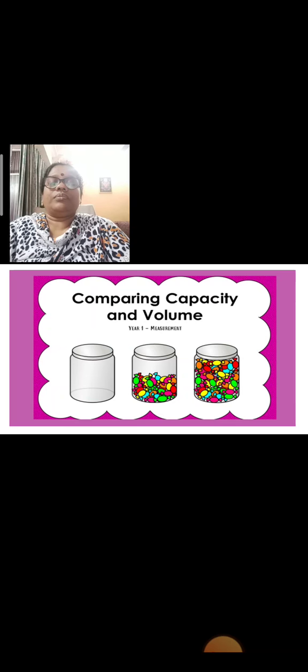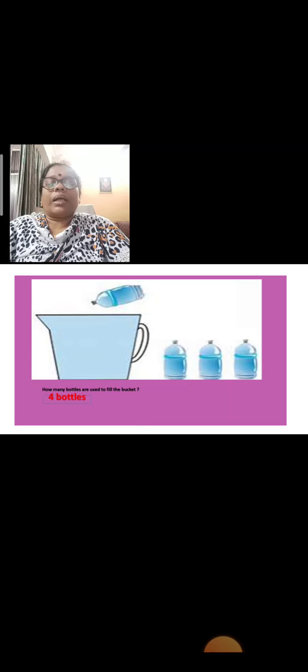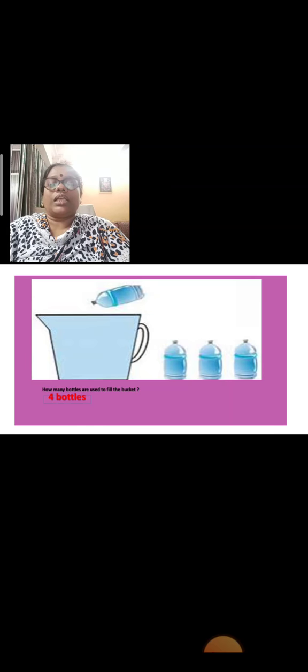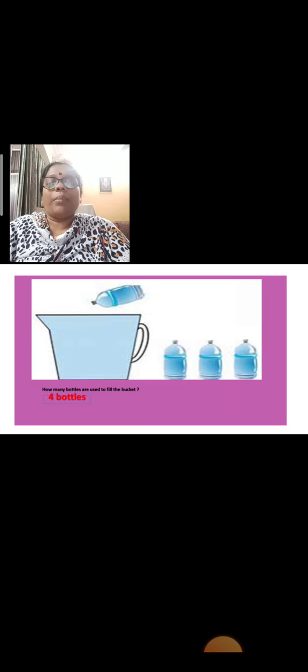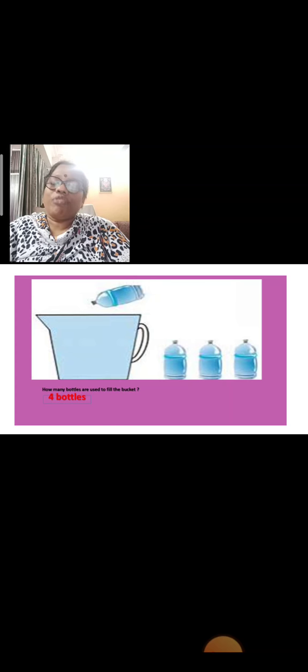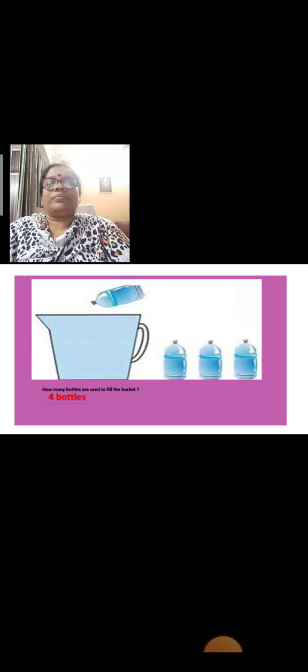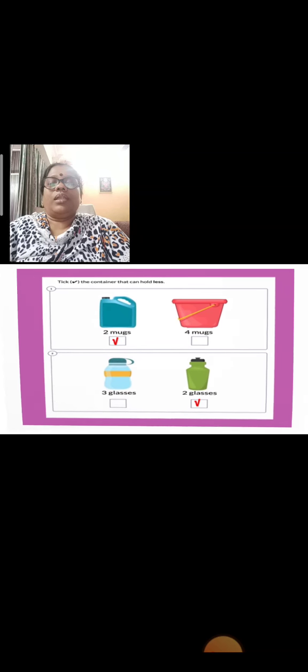Now children, here a bucket is given and some bottles are given. I want to fill this bucket. How many bottles will I need to fill the bucket? How many bottles of water is required to fill this bucket? Four bottles. Very good.